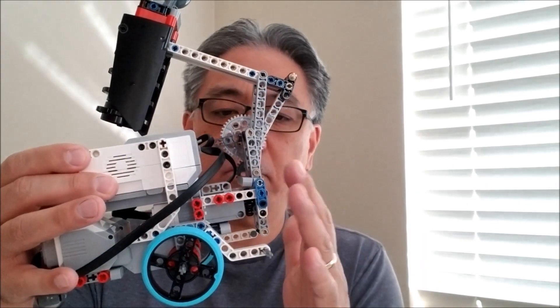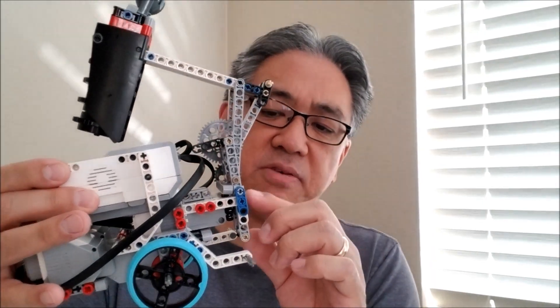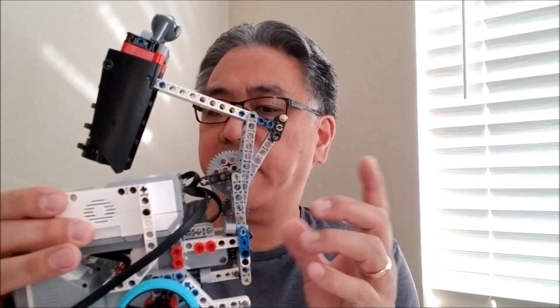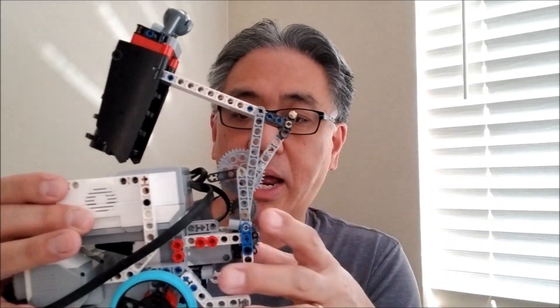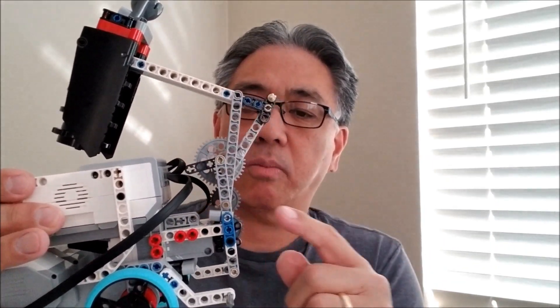So, all right guys, hopefully you get a chance to build it. Again, it's just for an educator bot. If you have a different type robot, you're going to have to figure out how you're going to attach it here. So okay guys, hopefully you liked it. I am Mr. Hino from Mr. Hino's Lego Robotics. I'm out.